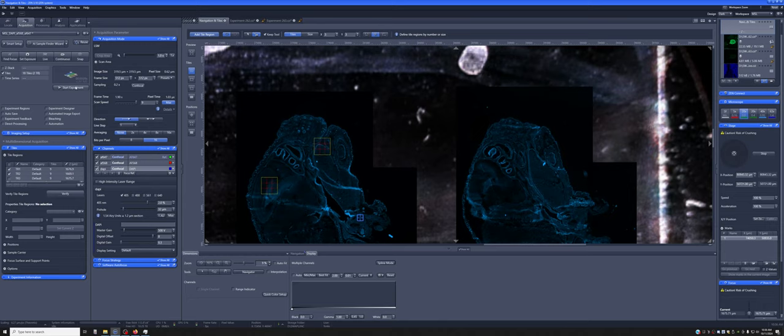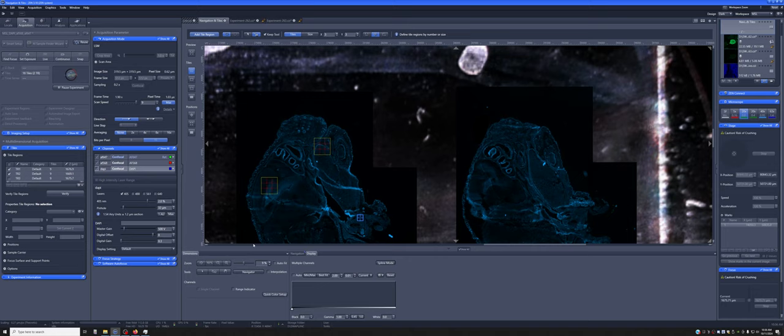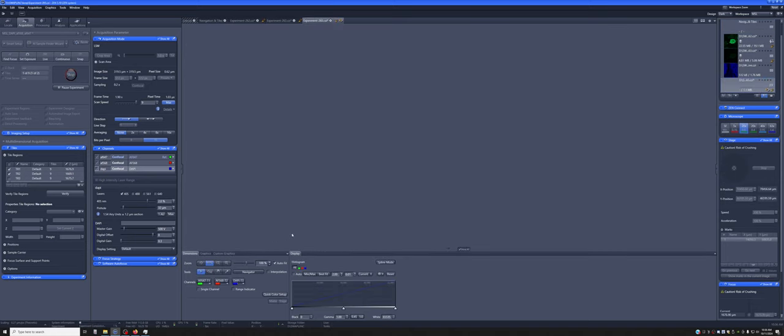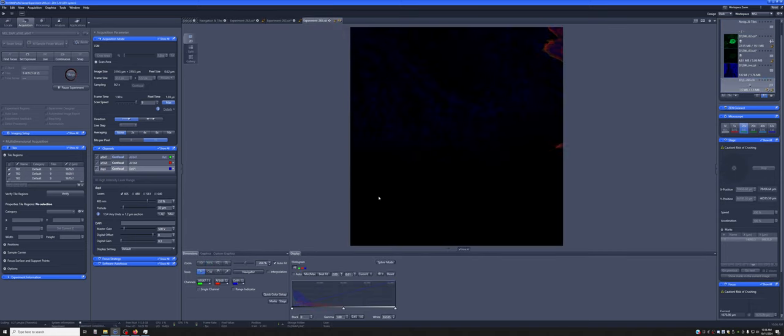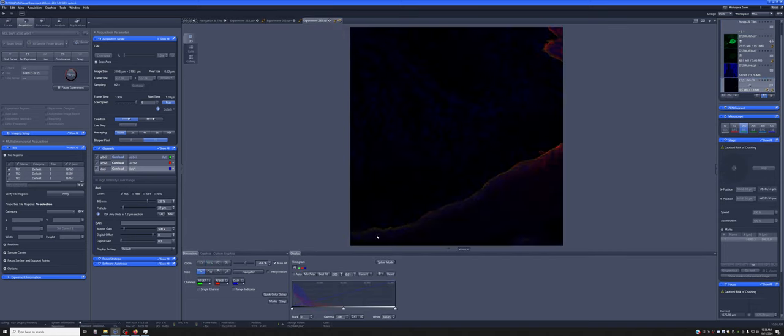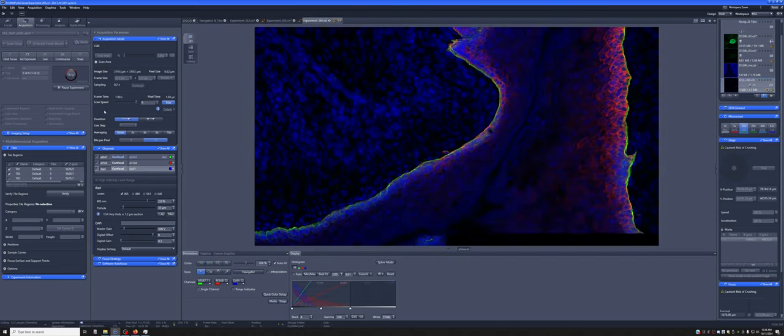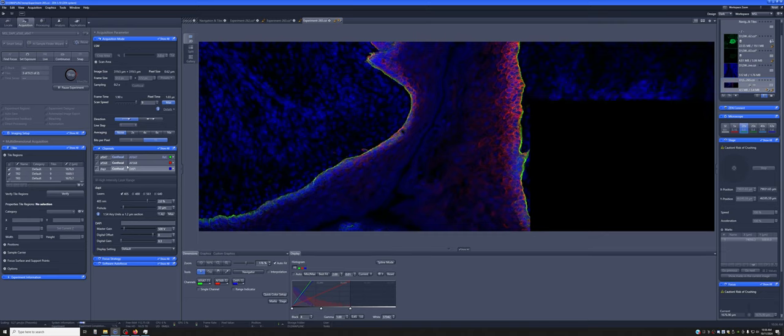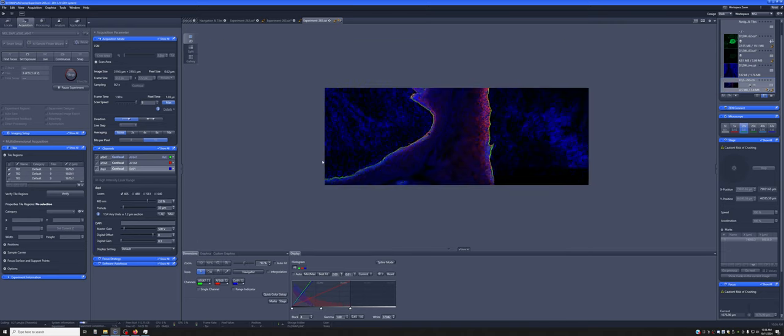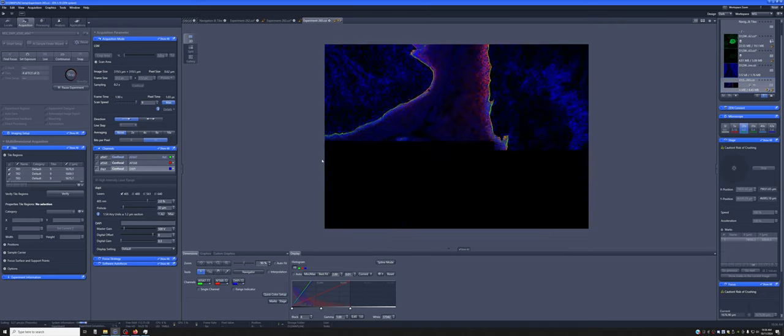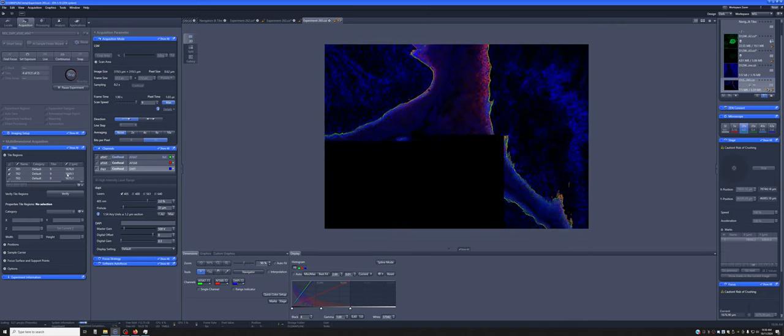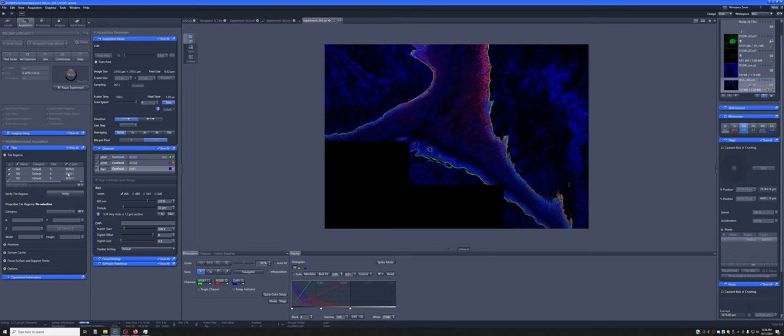So I'm just going to do that. I'll hit start experiment, and you'll see that it will go and do everything that's marked here in those two tiles, each of which consists of nine locations.